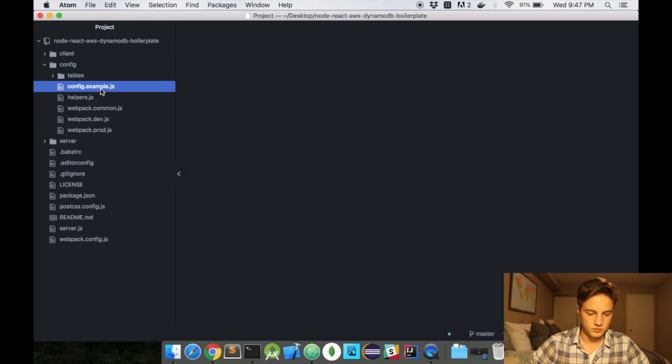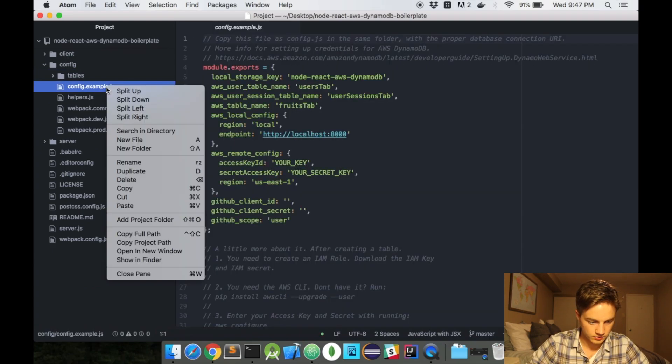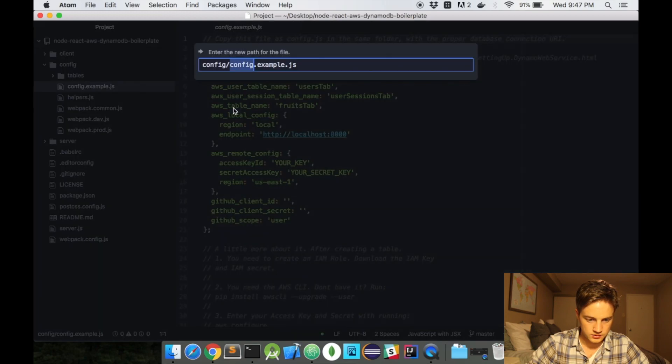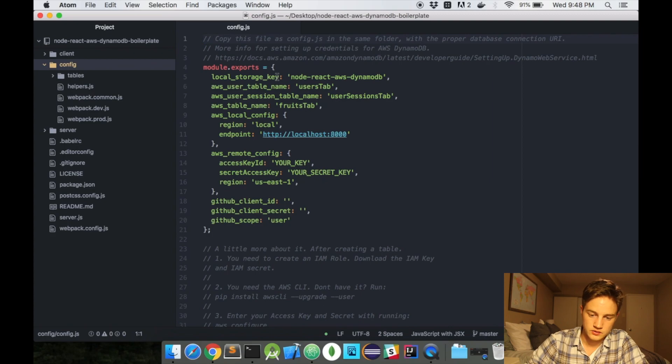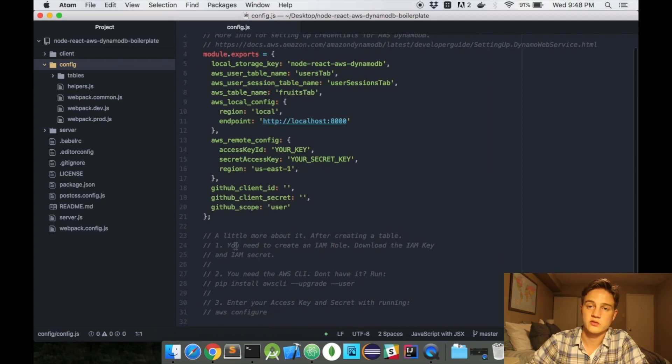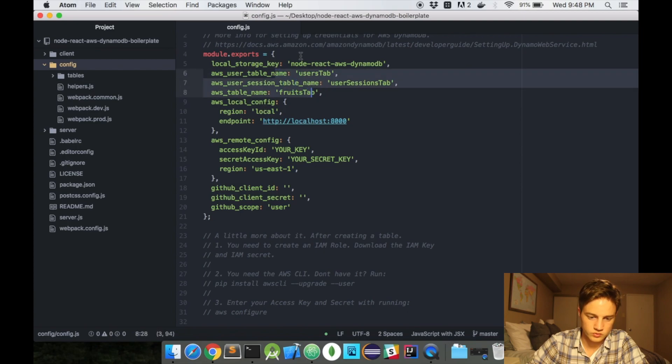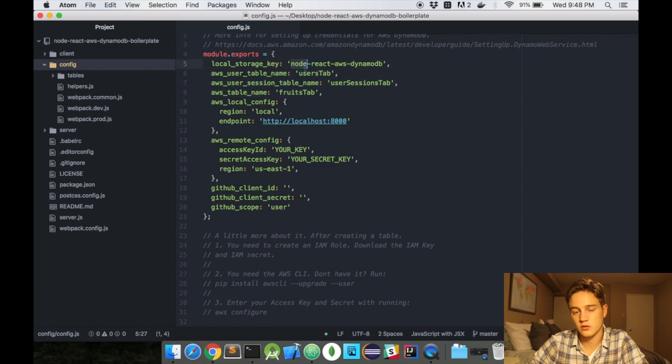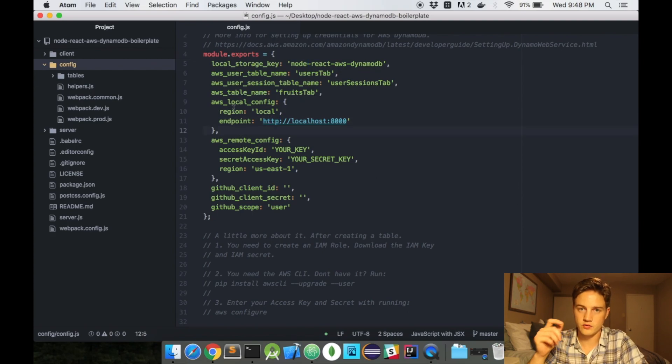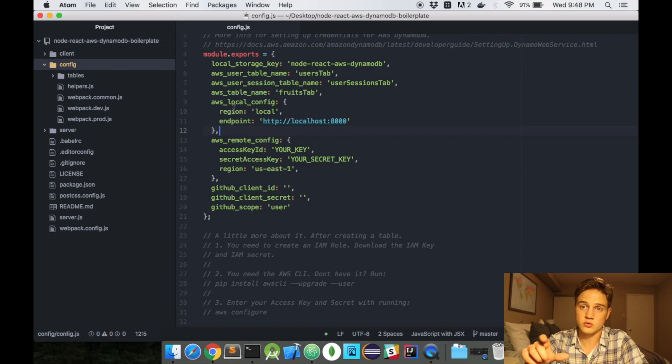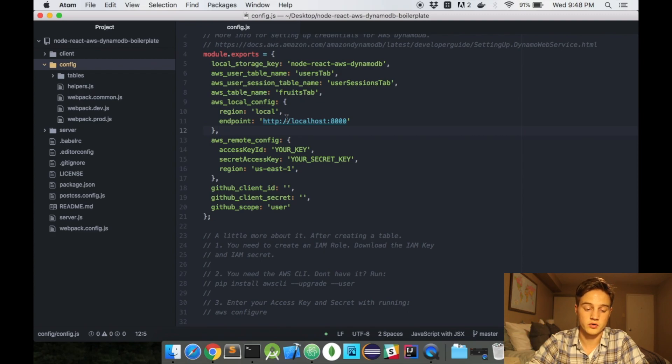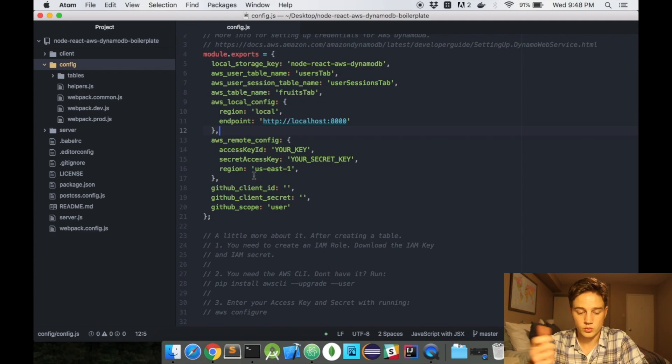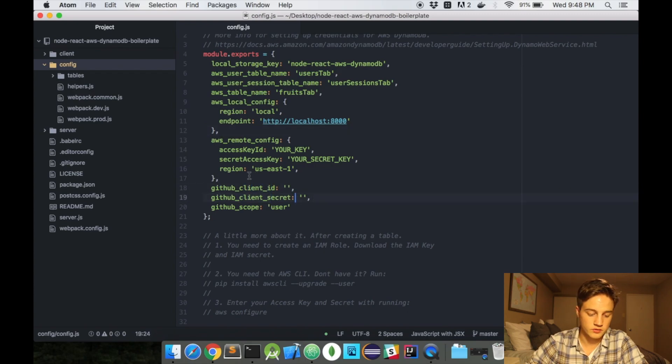So with this, we're going to have to rename this file to be config.js. And in here, I include the instructions on how to set the AWS CLI tool and how to use it in production. Table names are all defined in here. The local storage key is defined in here. I recommend changing all those. Your local config files are all used. So depending if you're in dev, it makes the assumption that you're on local. So it'll run essentially looking for the local instance of DynamoDB. And if you're in production, it'll look for the remote one.